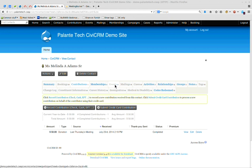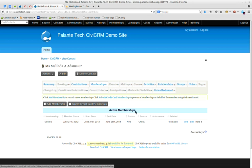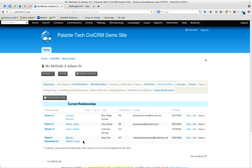You can also track people's history of attending events. You can also track their membership history if you are an organization that has memberships — say people pay membership dues of $50 a year or $100 a year. The last thing I want to get into right now is the relationships, groups, and tags. The relationships let you define the ways that this person is connected to other people in your organization. So you can see here that Melinda is the parent of two other people in your database, the spouse is somebody else, and is also the head of household of a household record.